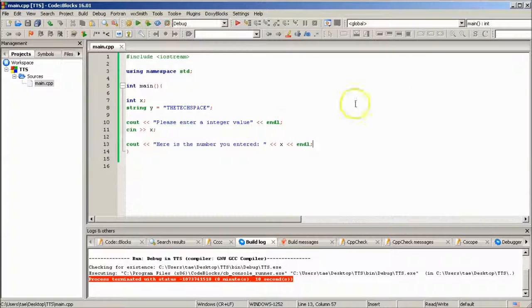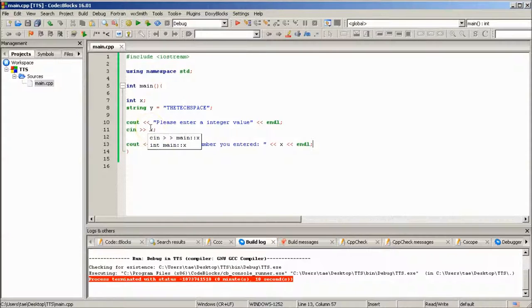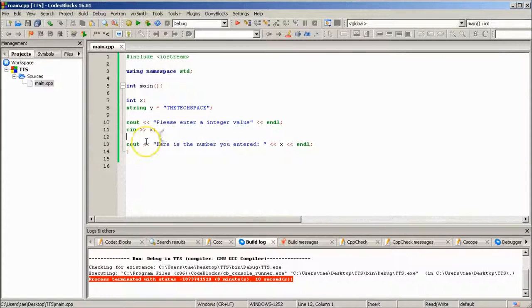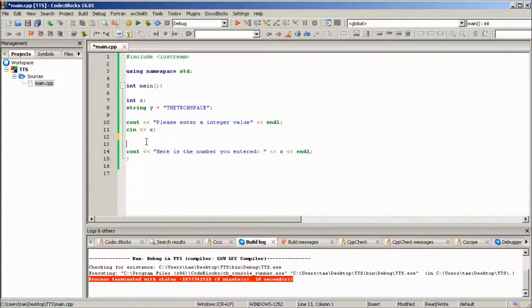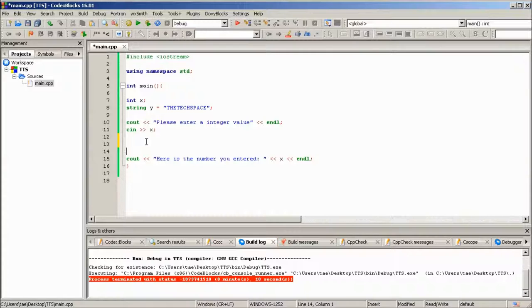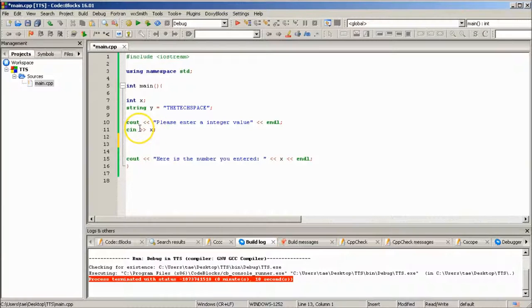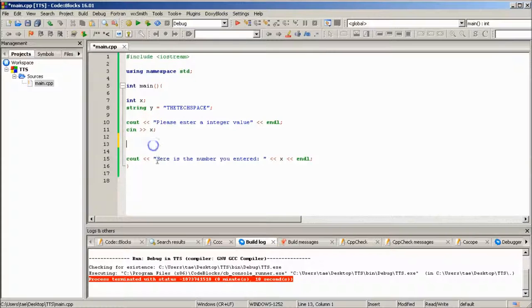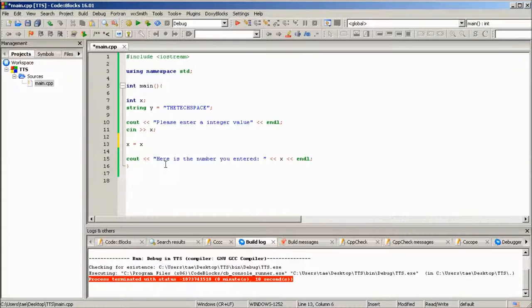I could also do something in the back end as a bonus for this video. After we get that variable stored from the user, so it's stored in x, we're going to change the value. Let's say whatever they enter of x, we're going to set it equal to that value plus 10.